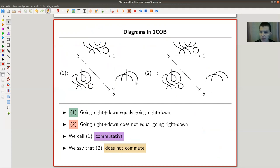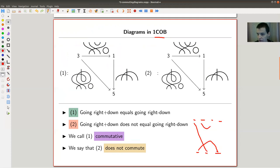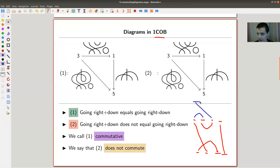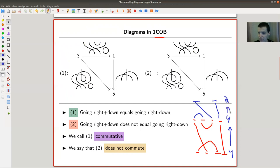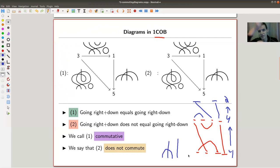The strength of category theory is that this should work in any category without reference to maps at all. In another favorite example — 1Cob — remember, this was the category where I just have a certain number of natural numbers at the bottom and top, and I connect them as I want. The composition is given by stacking one on top of the other and then rescaling.